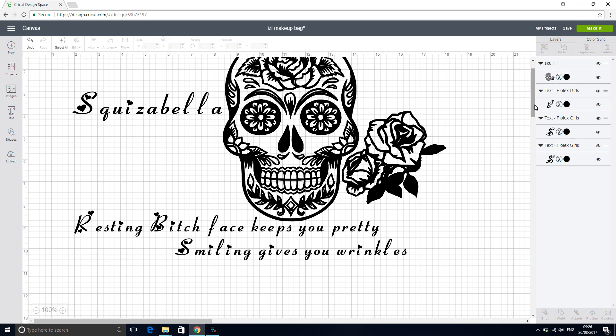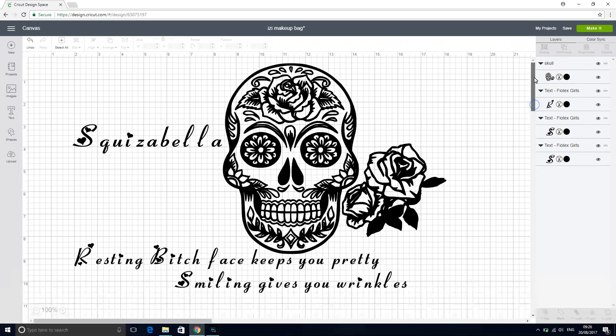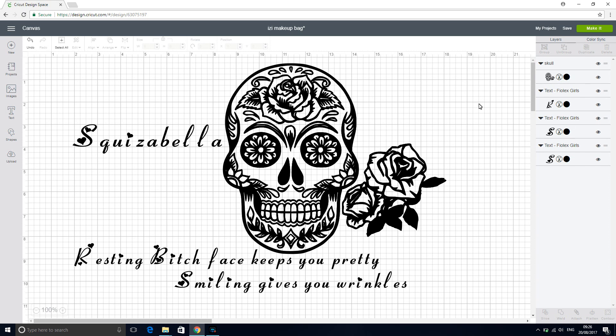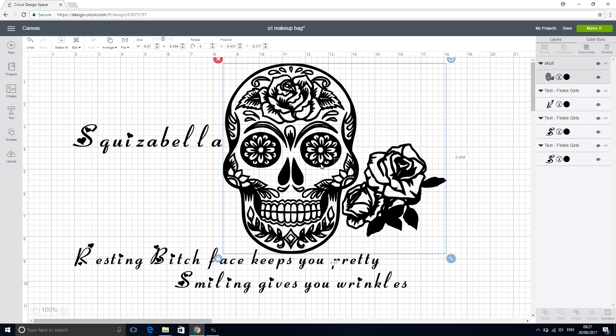So you may decide that you want to change the colors. So we're able to change our text colors so that they can cut separately. But you may decide that actually you liked having your roses a different color. So we've got two options. Because this file is already one, we don't need to worry about welding it or anything. So we can either do a slice or we can contour. And we're going to do a contour because it's quite an awkward shape.